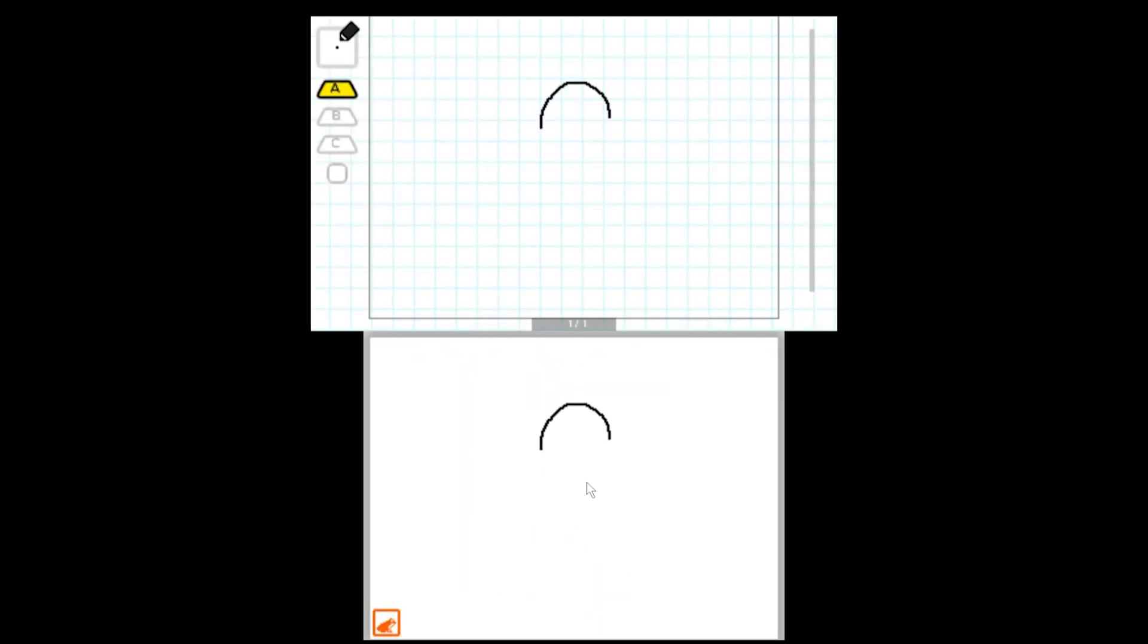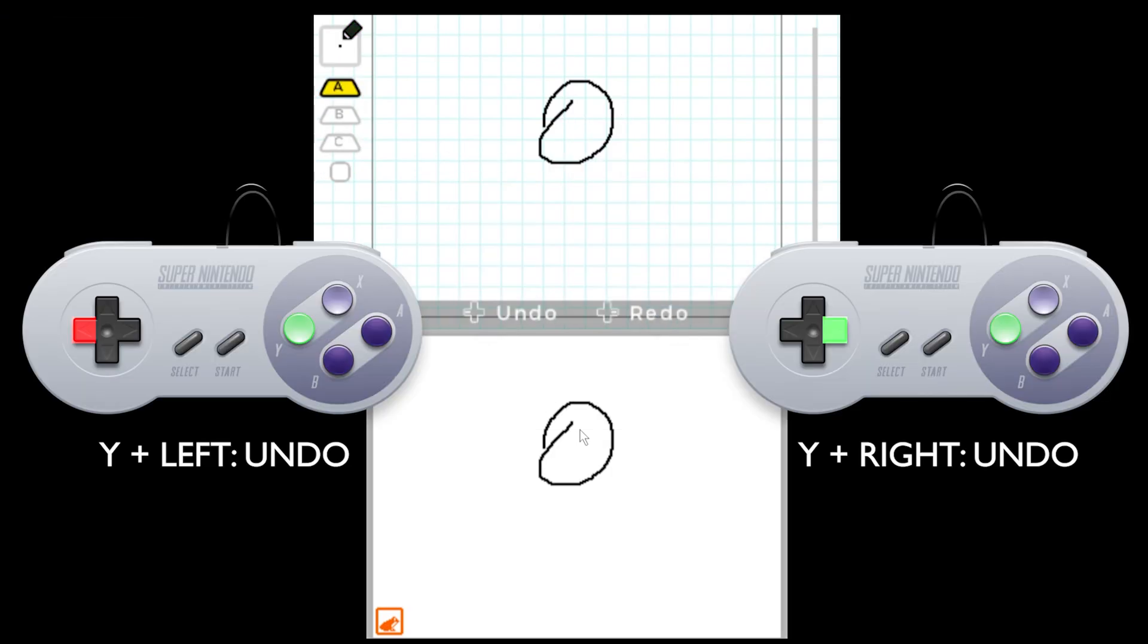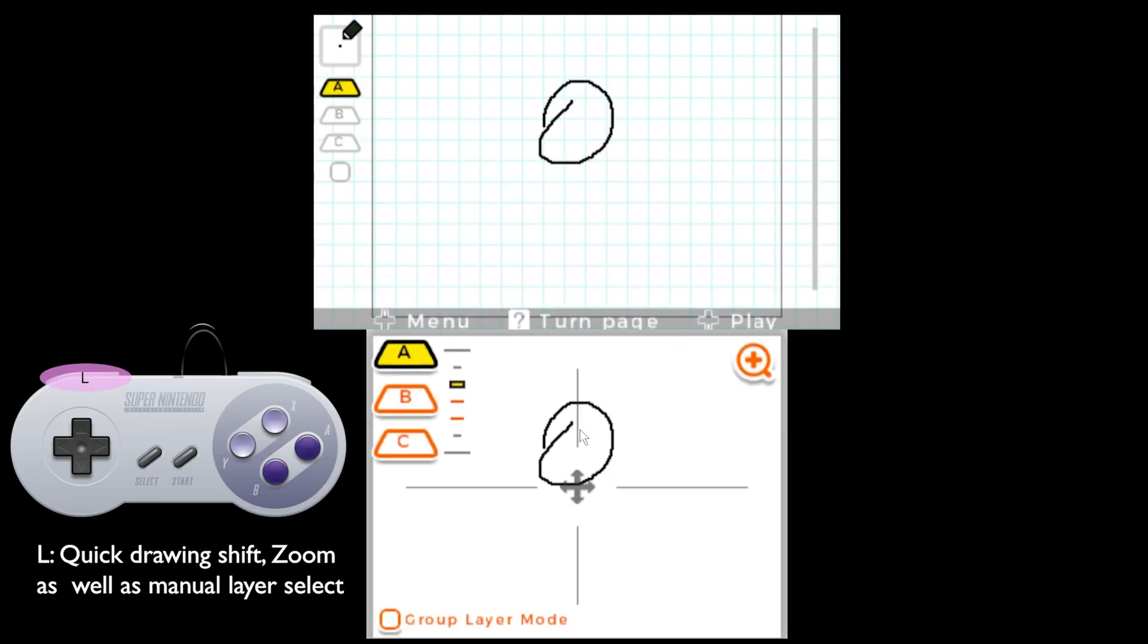I'm going to draw a project and just list out our hotkeys because this is a simple software. B lets us cycle through our brushes. A lets us cycle through our layers. Holding Y gives us access to the undo and redo tool and if you press X it completely deletes the frame.